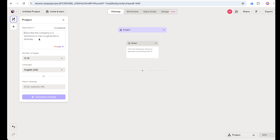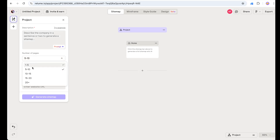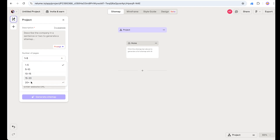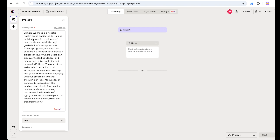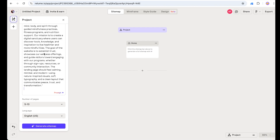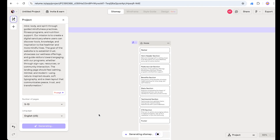We are going to define the number of pages — for example five to ten, or one to five, it's up to you. Let's select five to ten pages. I have already created my project description, so I will copy and paste it into Reloom's prompt section. Five to ten pages, English is fine — let's click 'Generate Sitemap.'